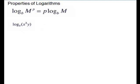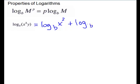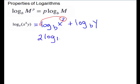This problem has a combination. We have log base b of a product with a power. First let's deal with the product, which gives us two pieces — the sum of the logs: log base b of x squared plus log base b of y. Then we take the exponent 2 down, giving us 2 log base b of x plus log base b of y.